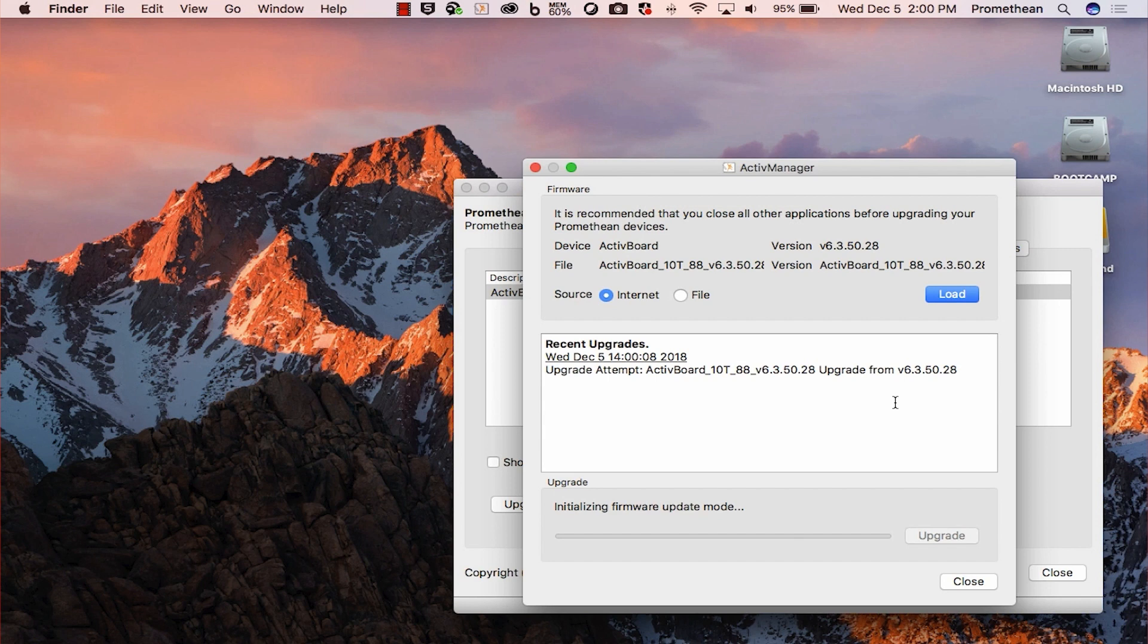Click yes on the prompt to start the update. The update will now take place. Please do not disconnect the USB cable while the update is in progress.